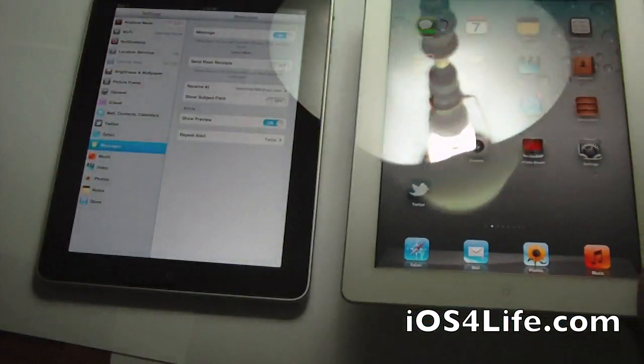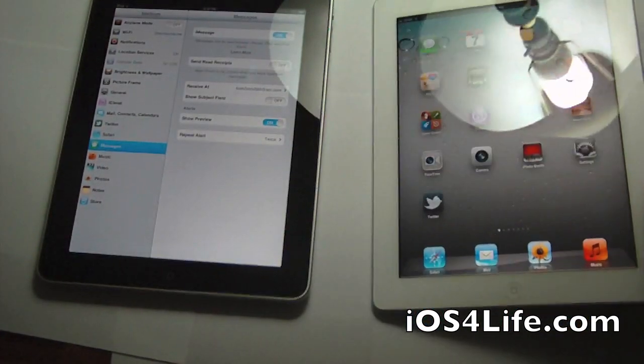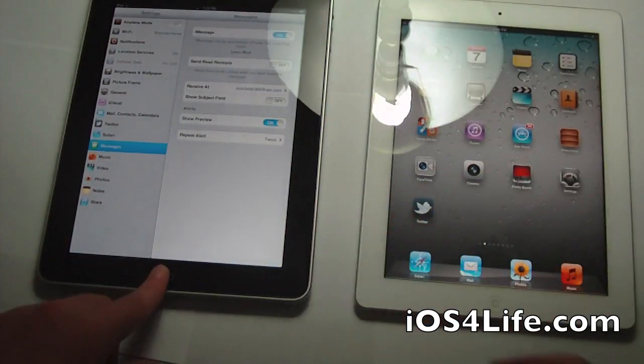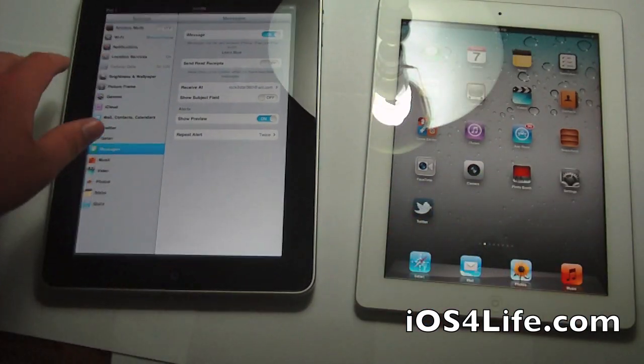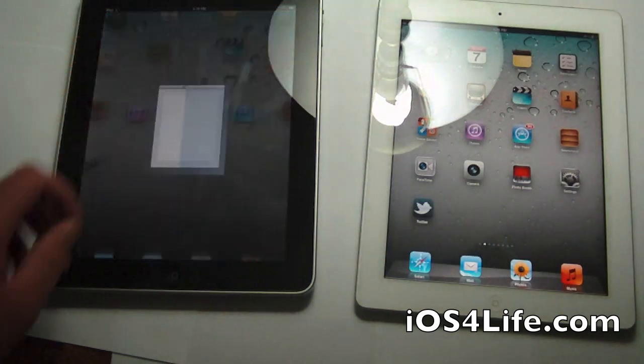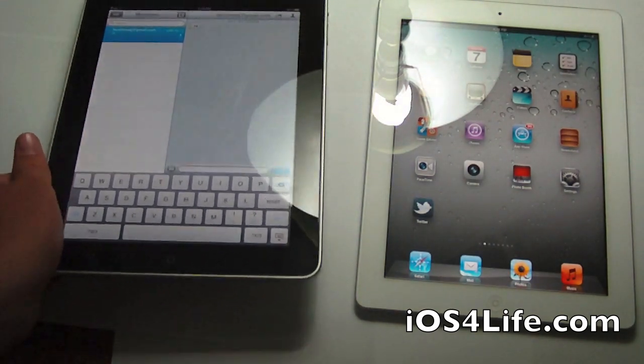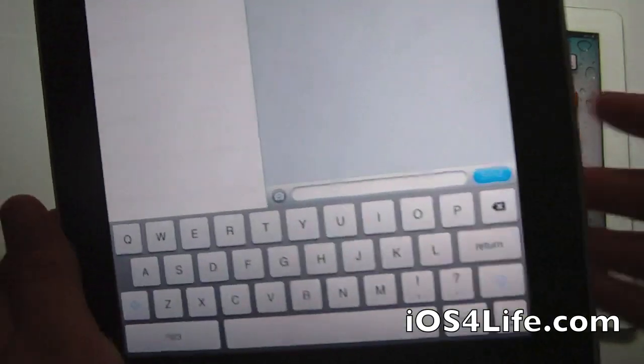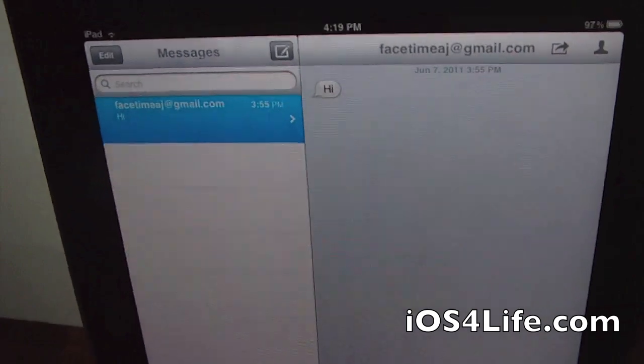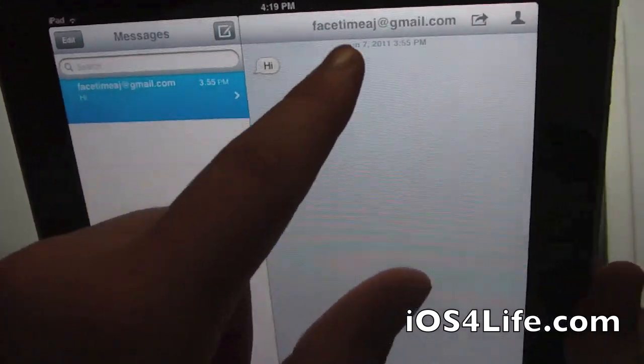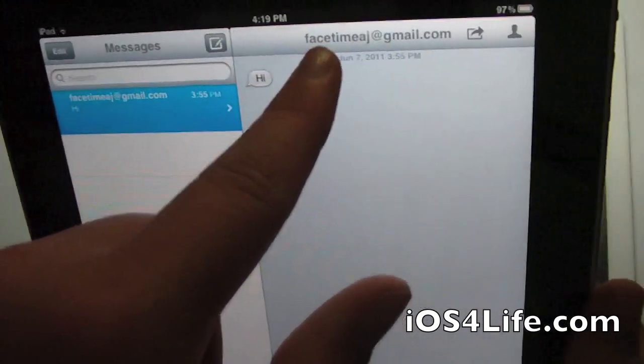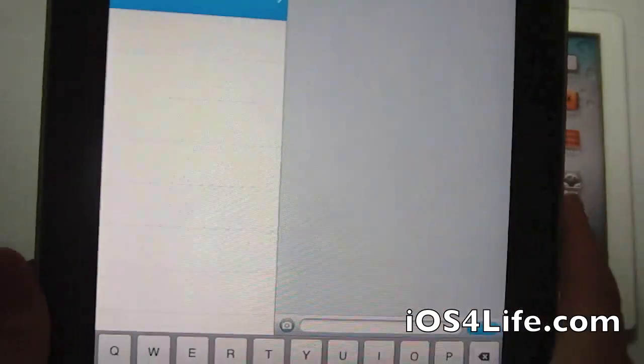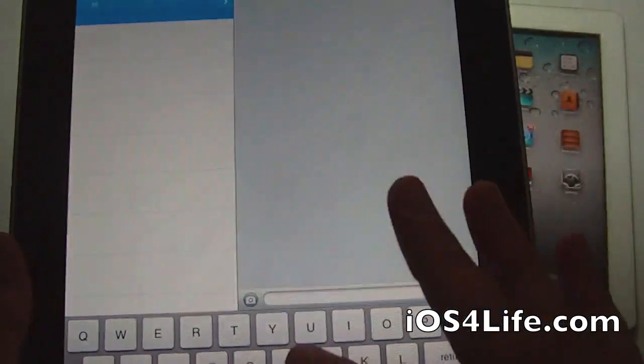So I'm going to be on the home screen on my iPad 2, and I'm going to go over to iMessage on my iPad 1. I'm going to send a message. So by the way you can send me messages right to facetimeha at gmail.com if you have the beta.